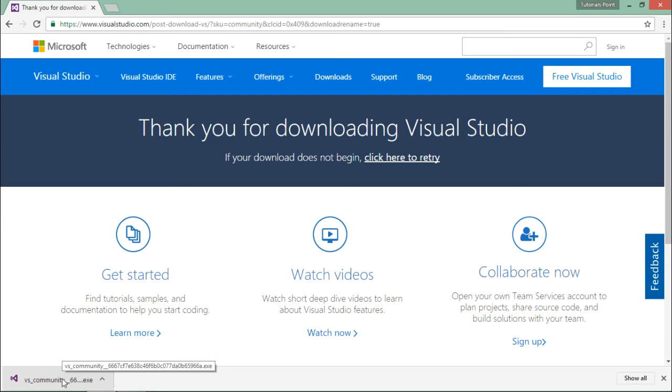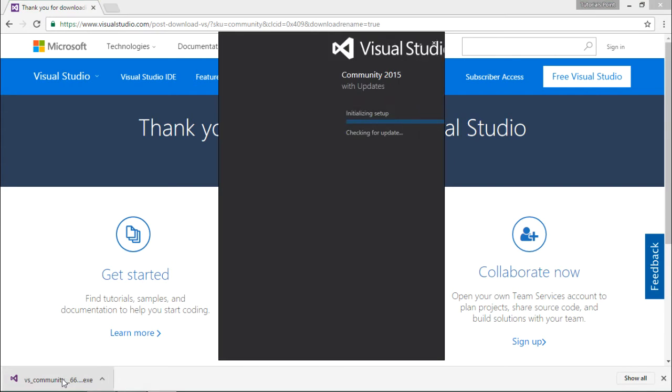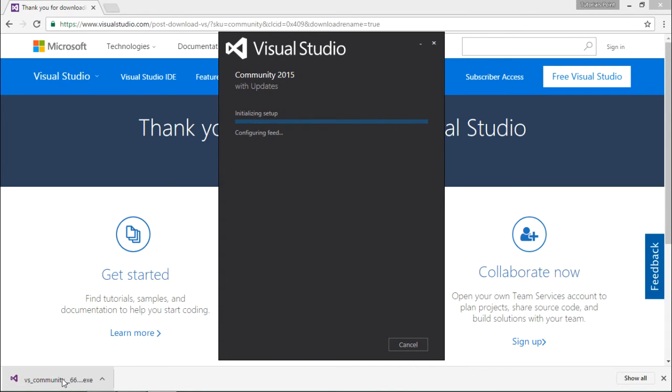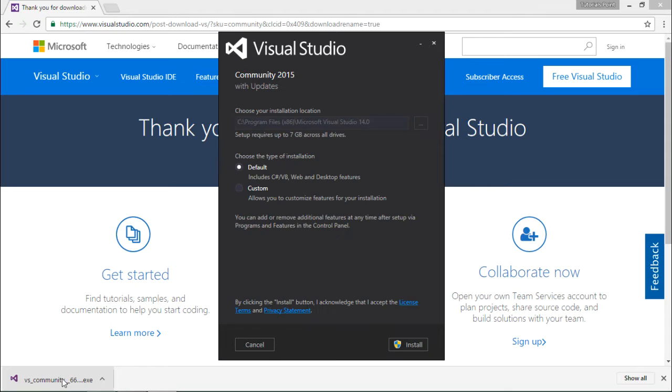Now let's execute this. You can see the installer is getting loaded. Once the loading is done, you can see you are getting a couple of options.